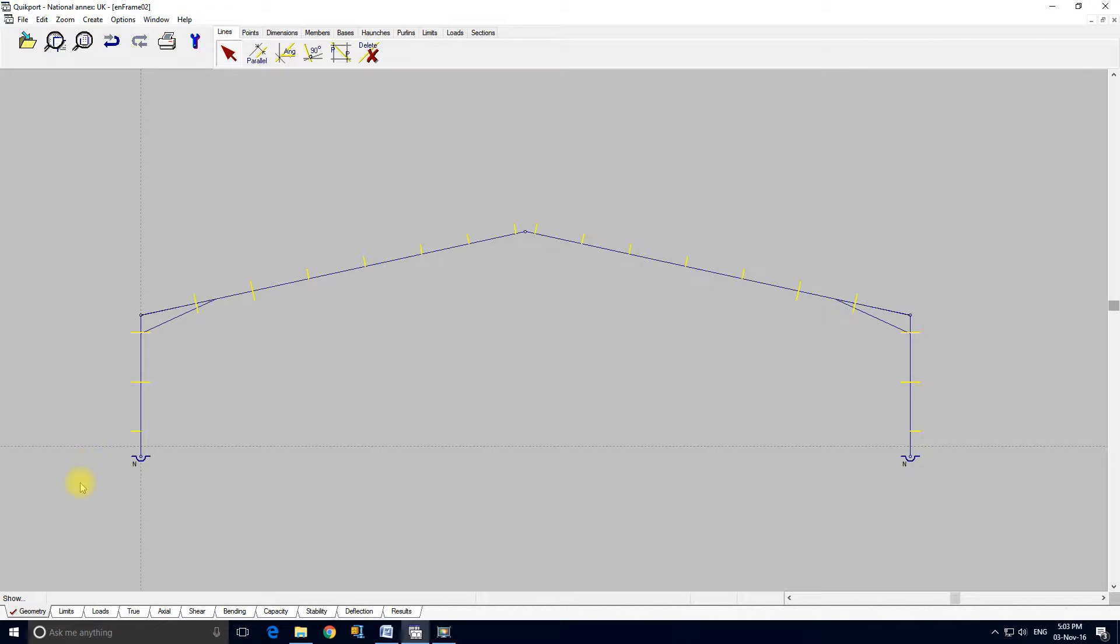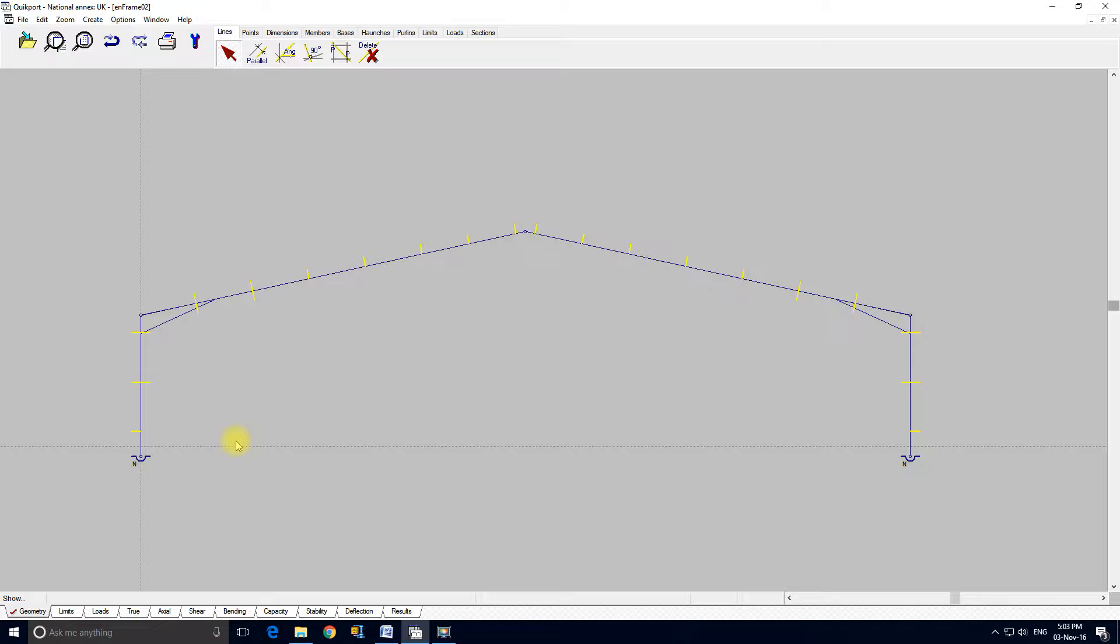We go back to lines and then across the bottom we've got a set of tabs which really change the view on the data. They change the diagram up here. So it's a very sophisticated user interface.